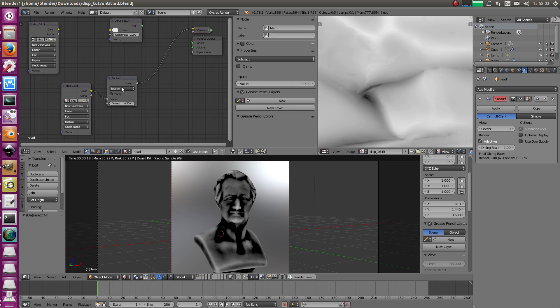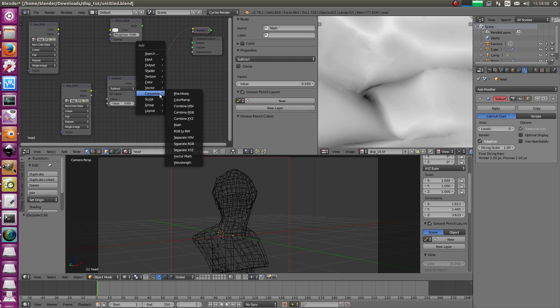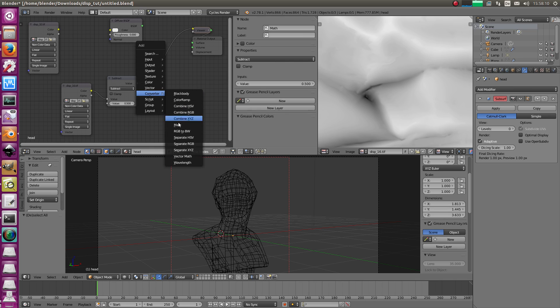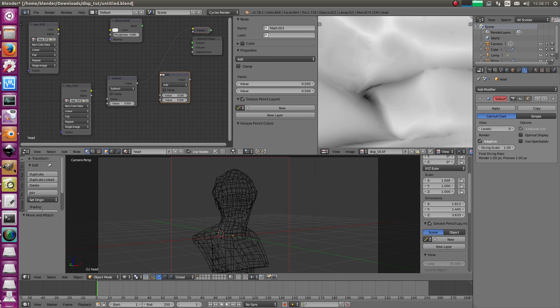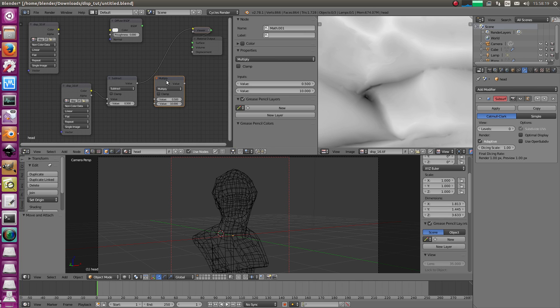Then you should know for Blender 2.78, you need a scale factor. What does that mean? You need a math node and change it to multiply. And the scale factor is 10. That's hard-coded in Cycles at the moment. And the later release that will be removed. But at the moment, it's there. So you have to scale everything by 10, basically.